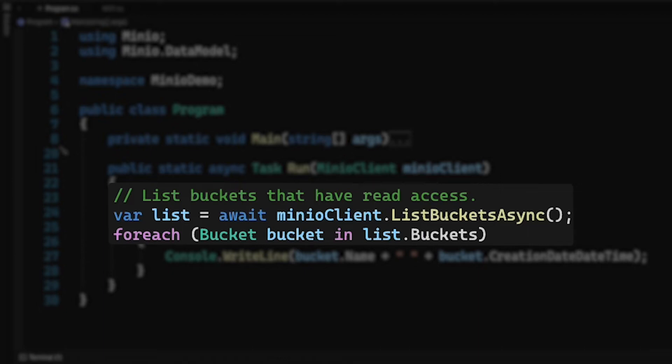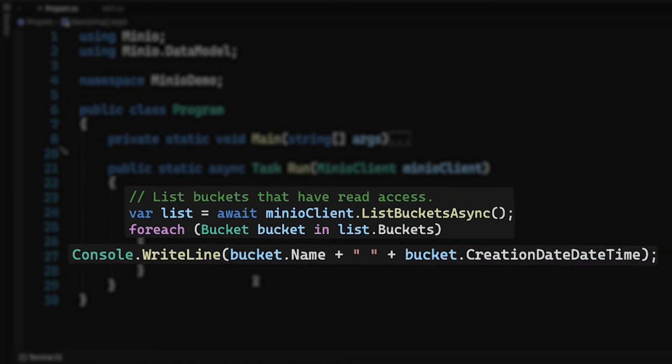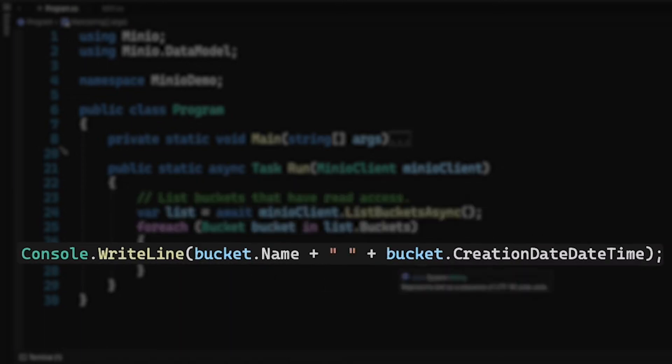I'm going to await the result of that. Now the result of this is going to be a list that has a bunch of buckets in it wrapped in a task. And what I'm going to do is for each bucket in there, I am going to write out the bucket name and then the bucket creation date and time. And that's really all that I'm doing. It's very simple.